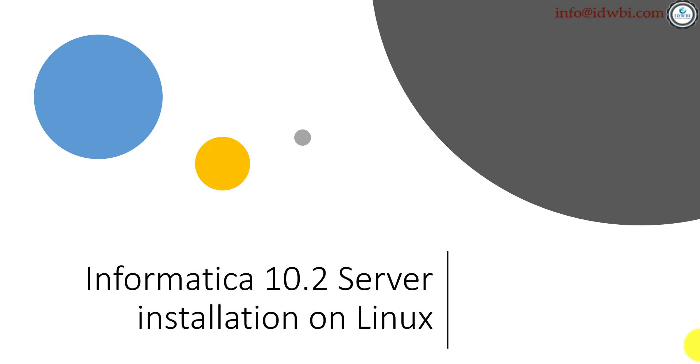A quick note of caution: just like any other software or any other data integration specific software, it is always recommended that Informatica is installed and configured in a specific dedicated server, which means you do not share this server or infrastructure with other installations like Oracle, SQL Server, or DataStage and other things, and with something called an application account.